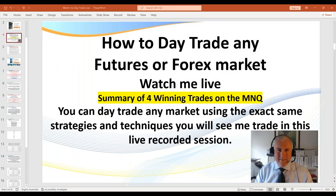Hello traders, it's Samurai Trader here. Welcome to this session on how to day trade any futures, Forex, or even stock market using my strategies. In today's video, I'm going to be giving a summary of four winning trades on the micro NQ. However, you apply the same techniques and strategies to any market. This was taken from a training session from my live trading room with my members.